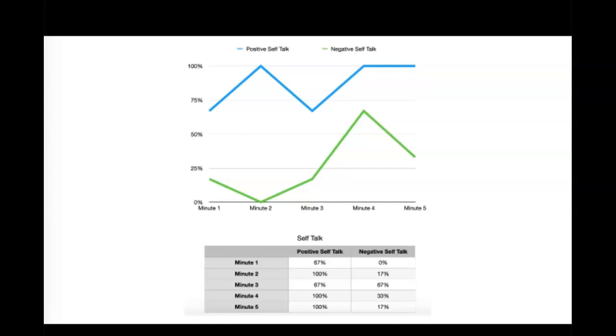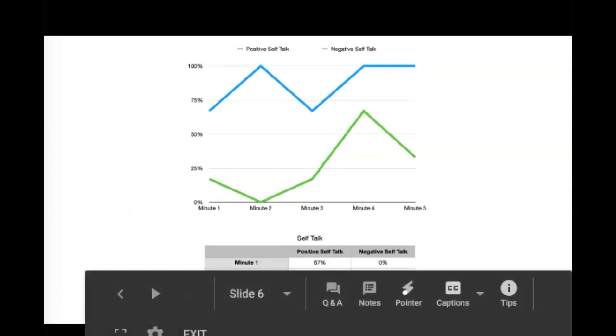This is the line graph for positive and negative self-talk, where the blue line is positive and the green is negative.